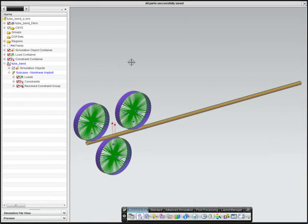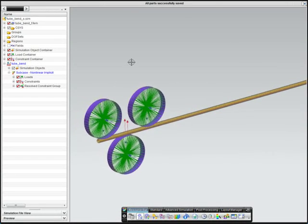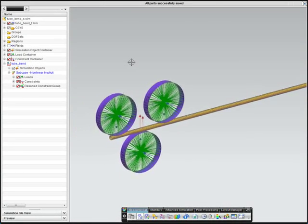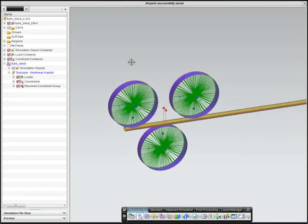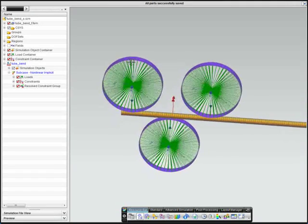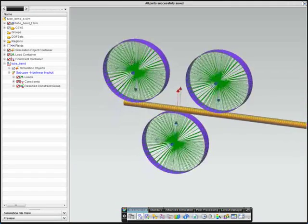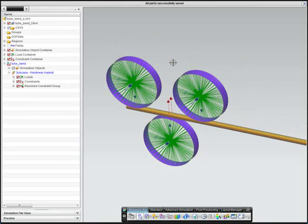This next example shows a pipe forming simulation with large displacements. First, one of the rollers in this model will crimp the pipe, and then the rollers will feed it through to create curvature in the pipe.